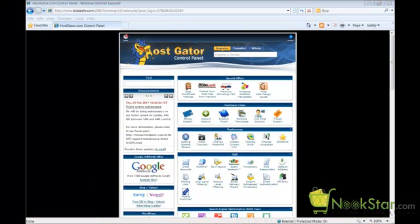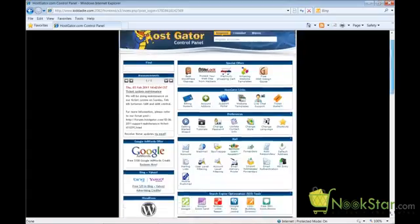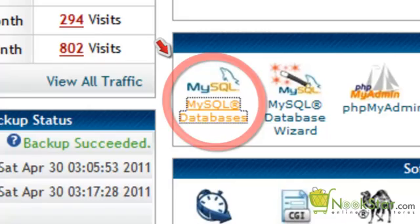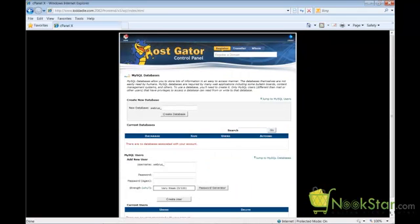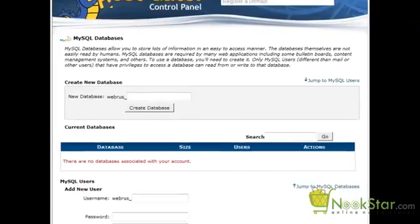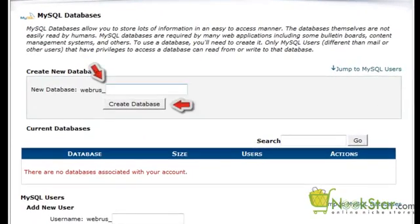Now that we are in cPanel, let's scroll down until we see the icon for MySQL databases. Let's create a new database by entering the name of the database we want to create. I am going to type in the name "nookstar" in all lowercase and then click Create Database.